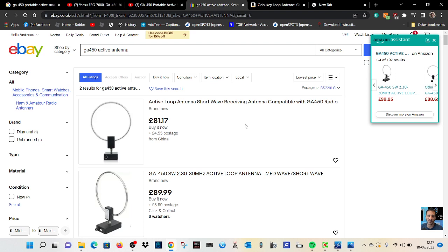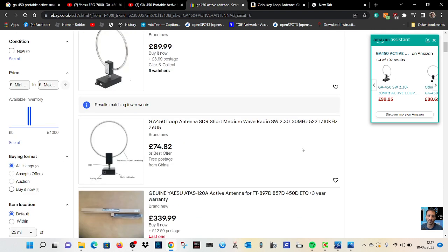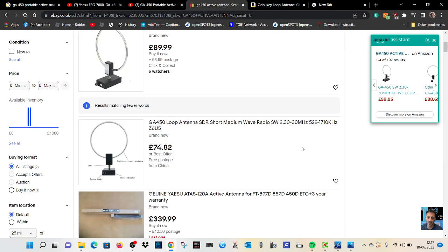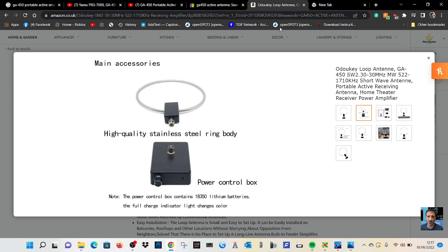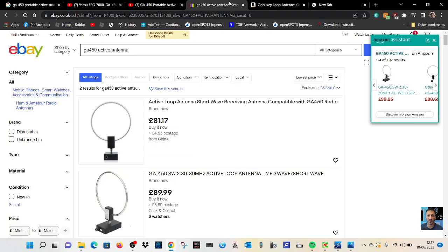...you have on your radio. You know, lots available - eBay, Amazon, just have a search around.